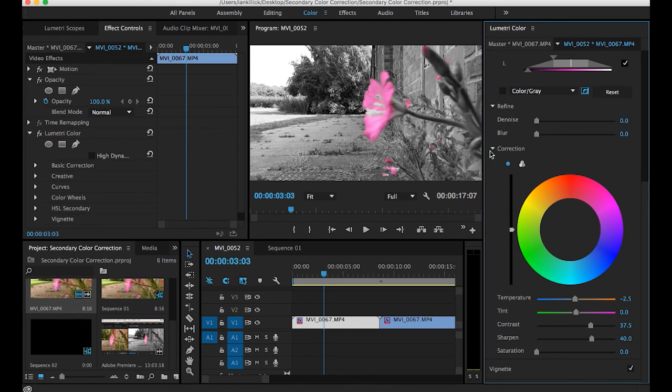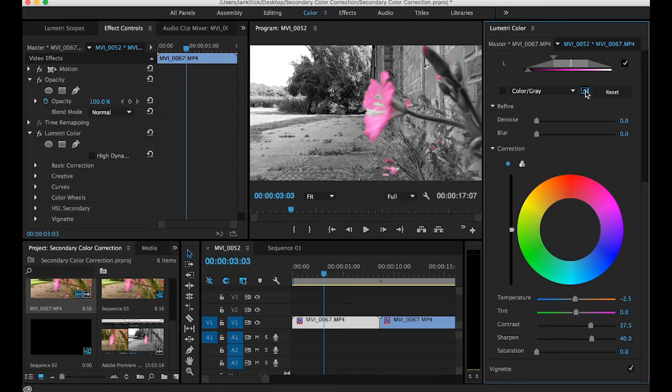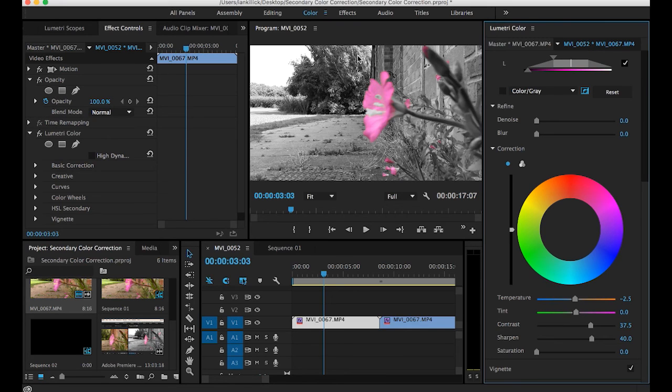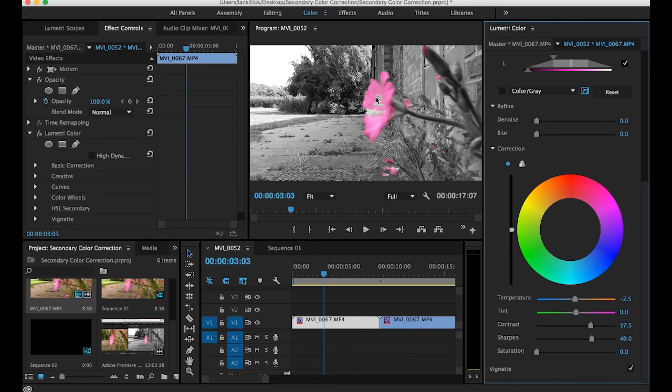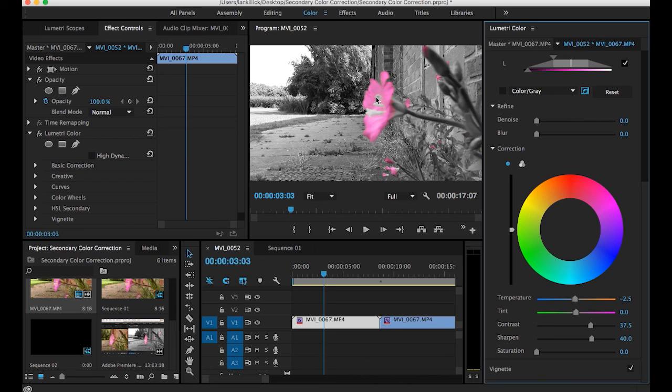What I then did was I went up here and I clicked on that button which inverts the mask. So originally the flower was black and white and everything around here was color. Because I inverted the mask, everything in the background went black and white but the flower remained colorful. It's a nice little effect if you're doing maybe some promo work and you want to highlight a particular object. It's a lovely old technique. You make the object stand out by making everything else black and white.